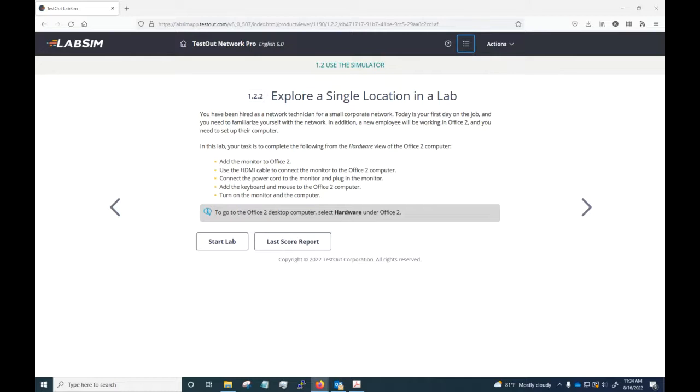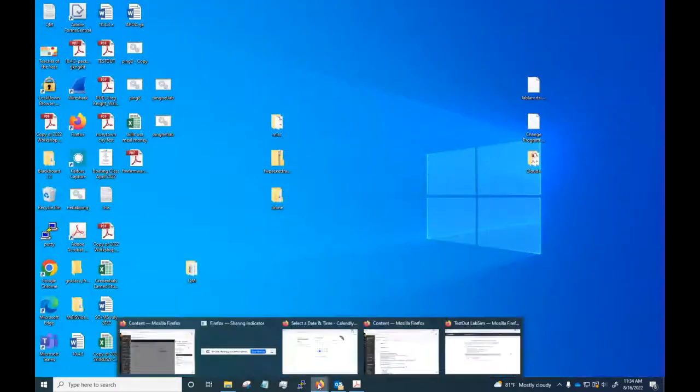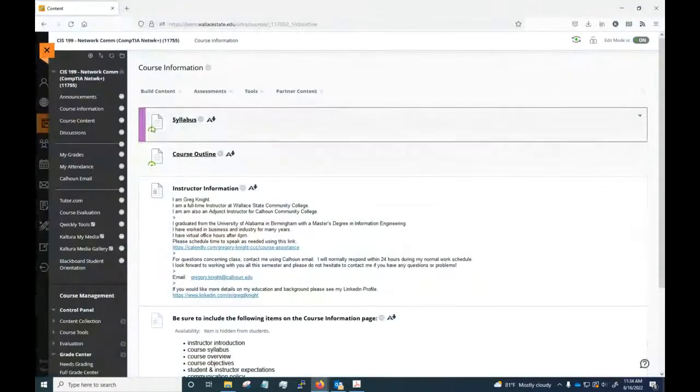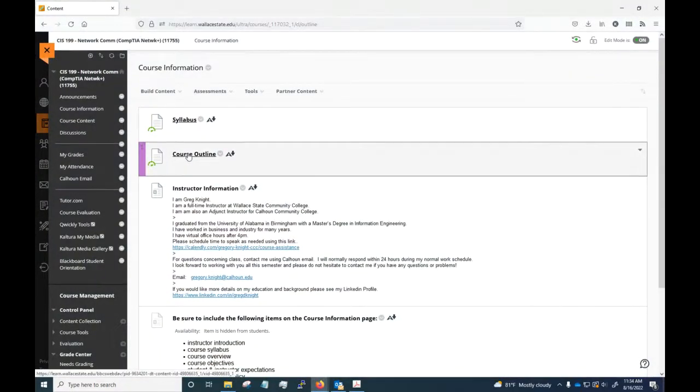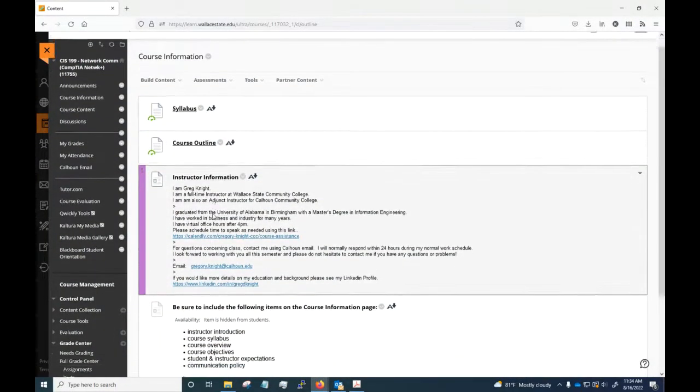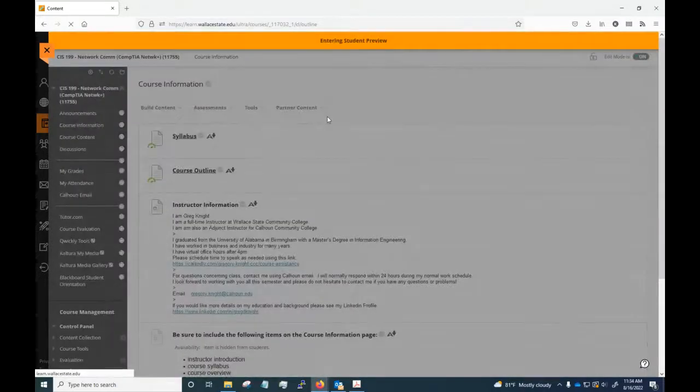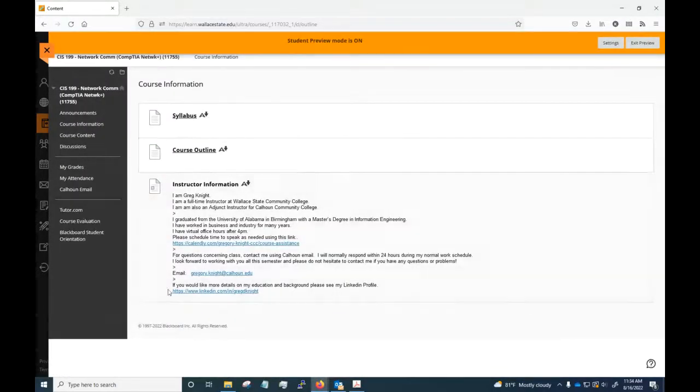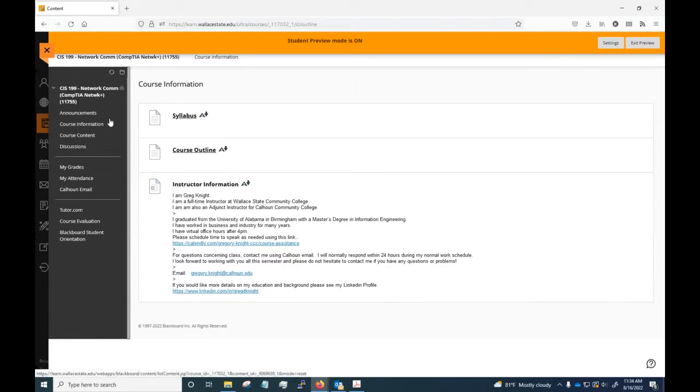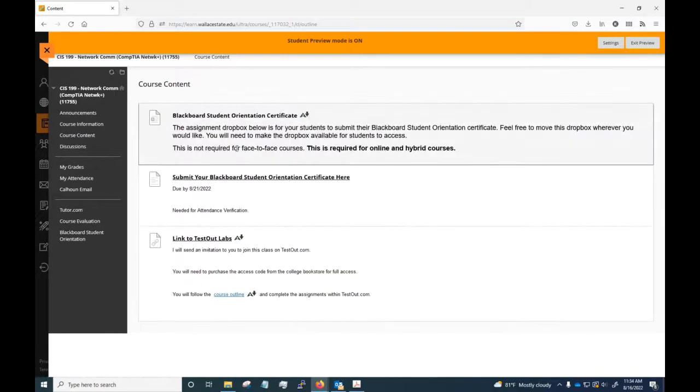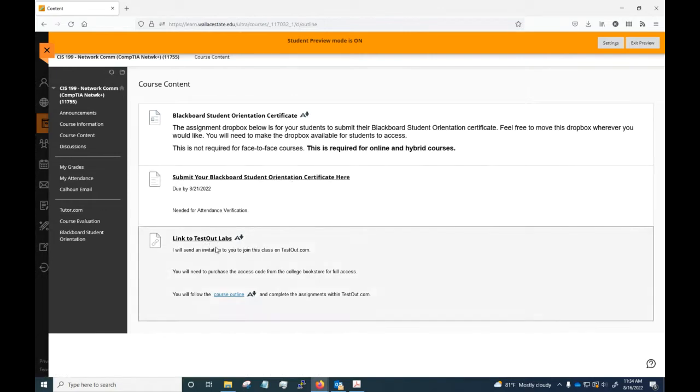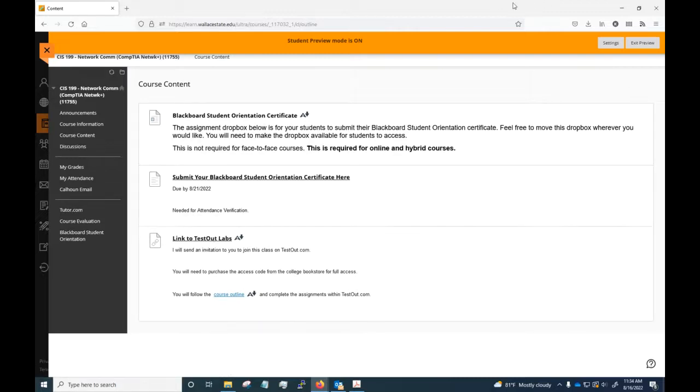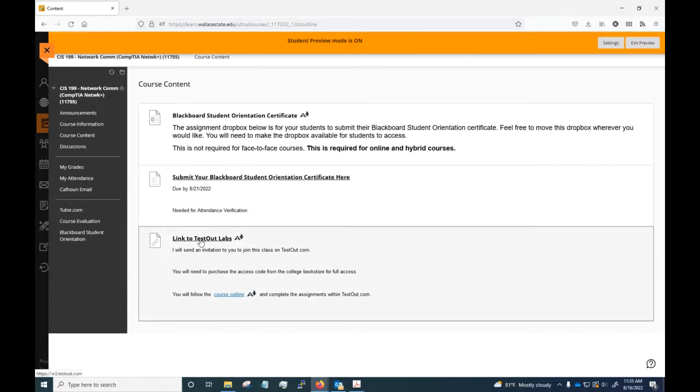You do have your syllabus and your outline out here available. Information about the student information about me, the Calendly link is here, and my contact info just like it is in the syllabus. Under Course Content here I've got the information about submitting the certificate and I got a link to TestOut here, and I've also got a link back to the course outline. So the course outline you can get to in a couple different places - it's the same location or the same information here.